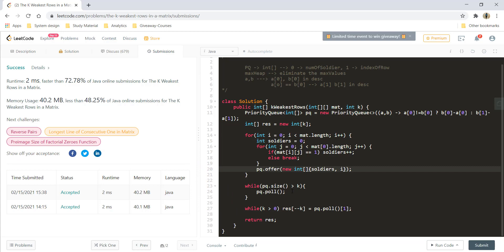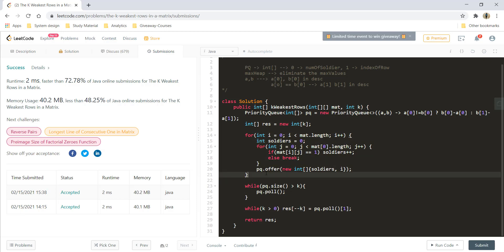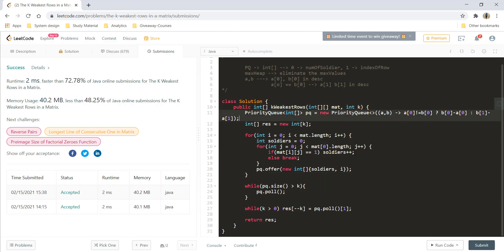The other method or other slight change over here that we can make is instead of looping over all the values we can binary search the number of ones that are there. So I leave that binary search up to you and I would do something else for this question. So can we get rid of this priority queue over here? Let's try to do so.